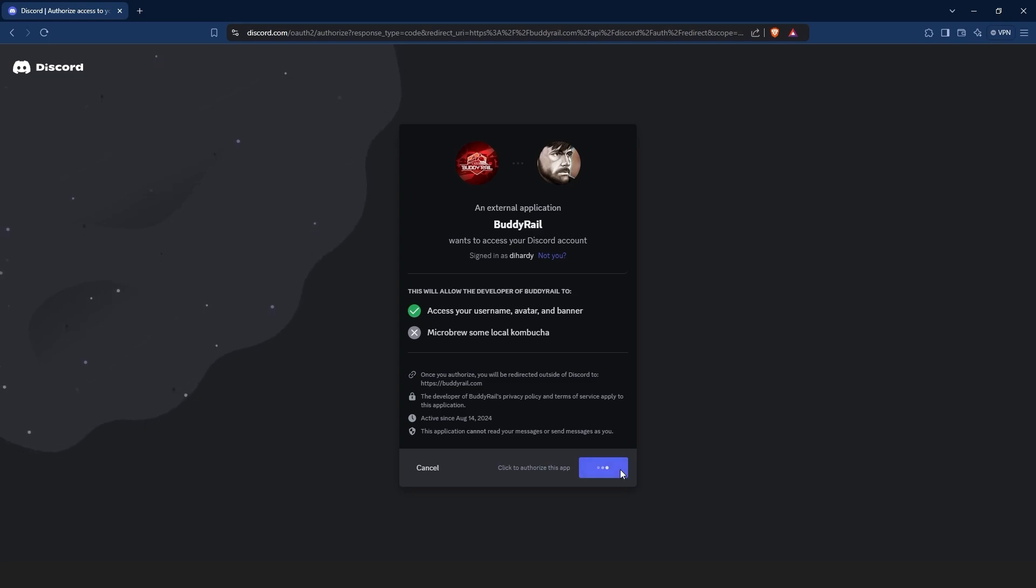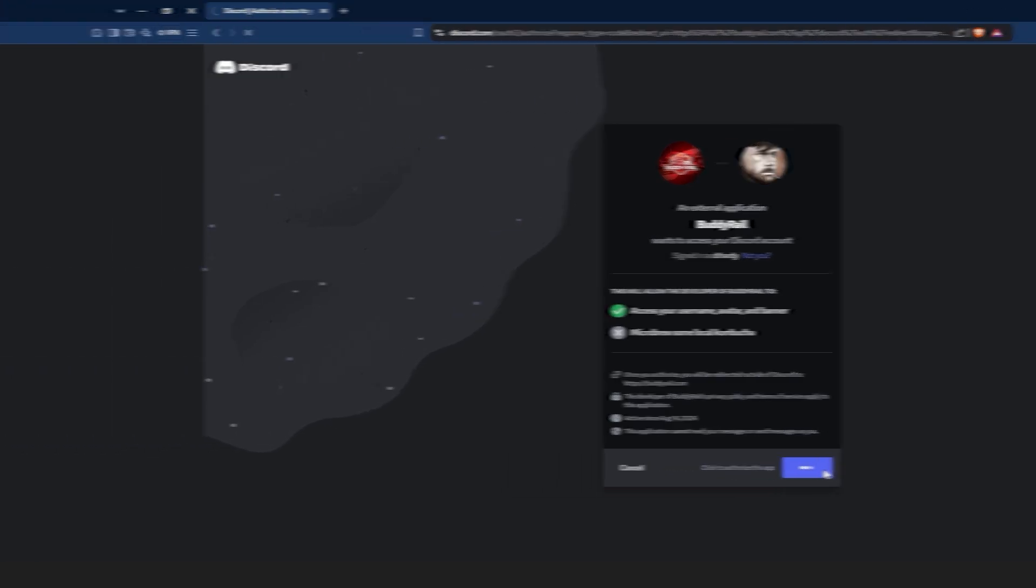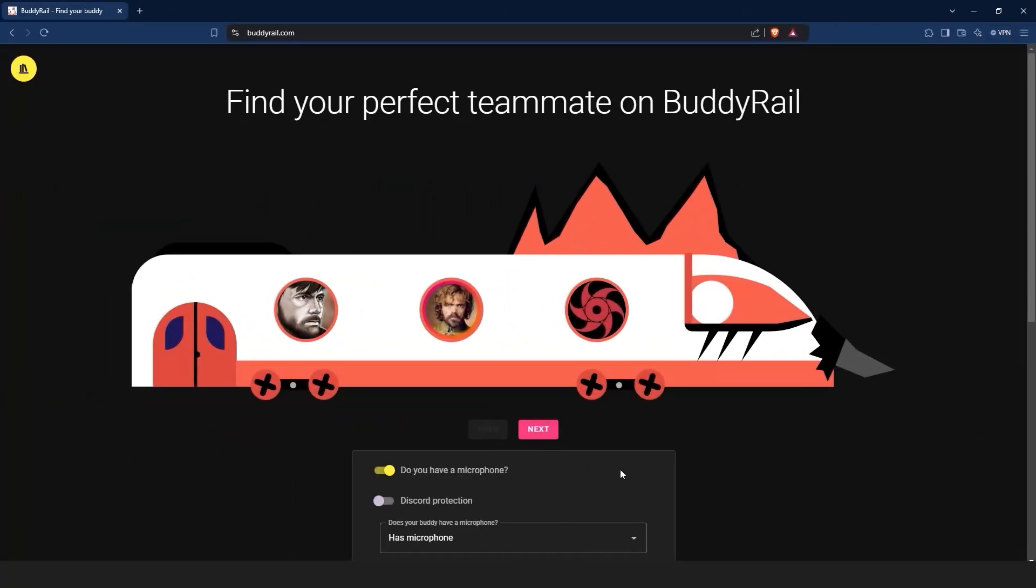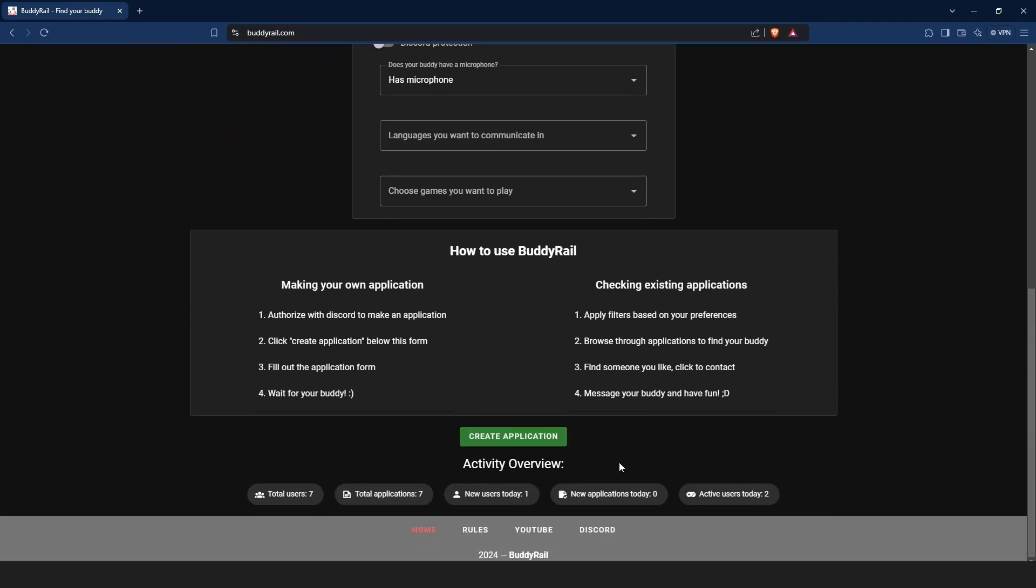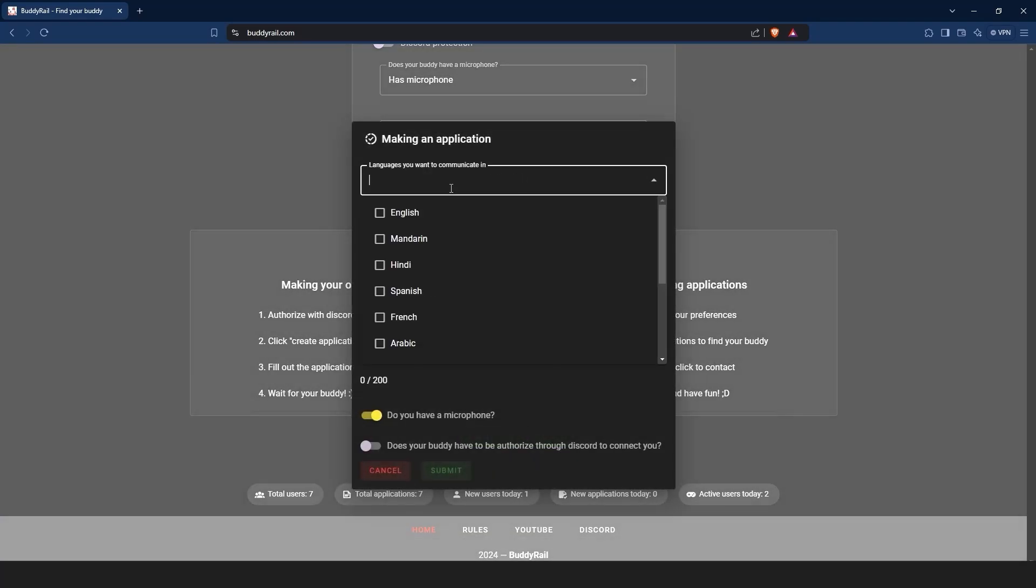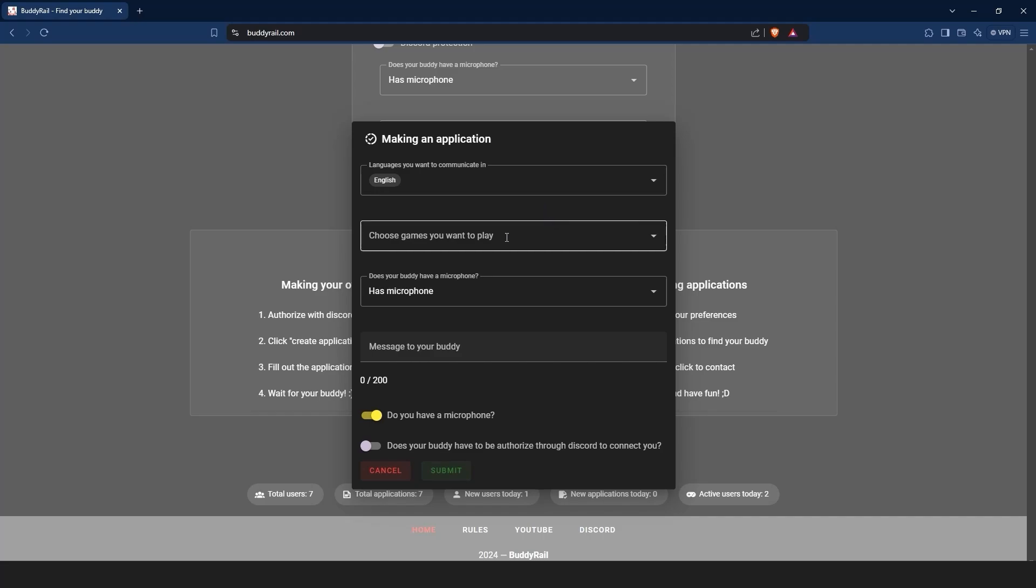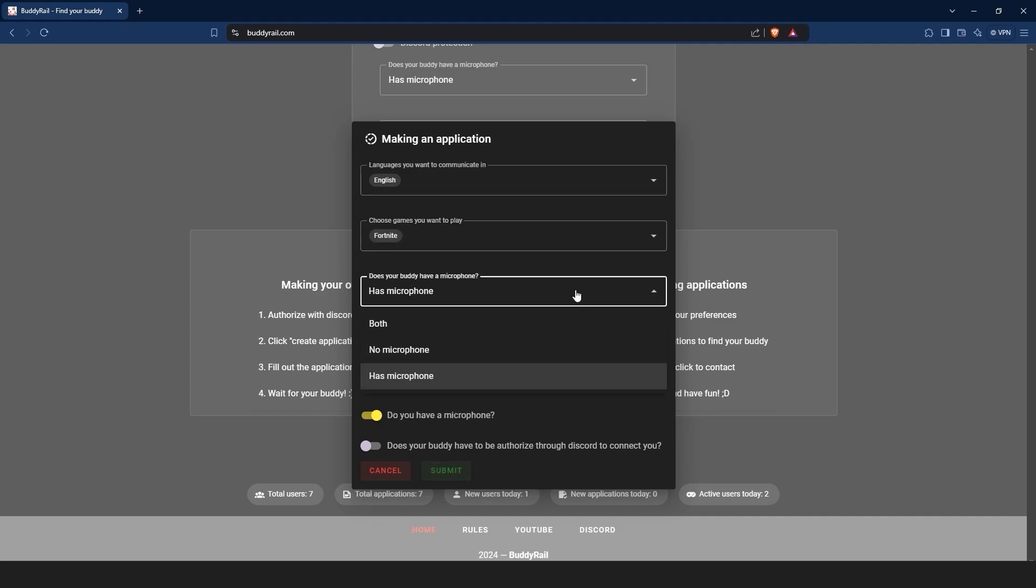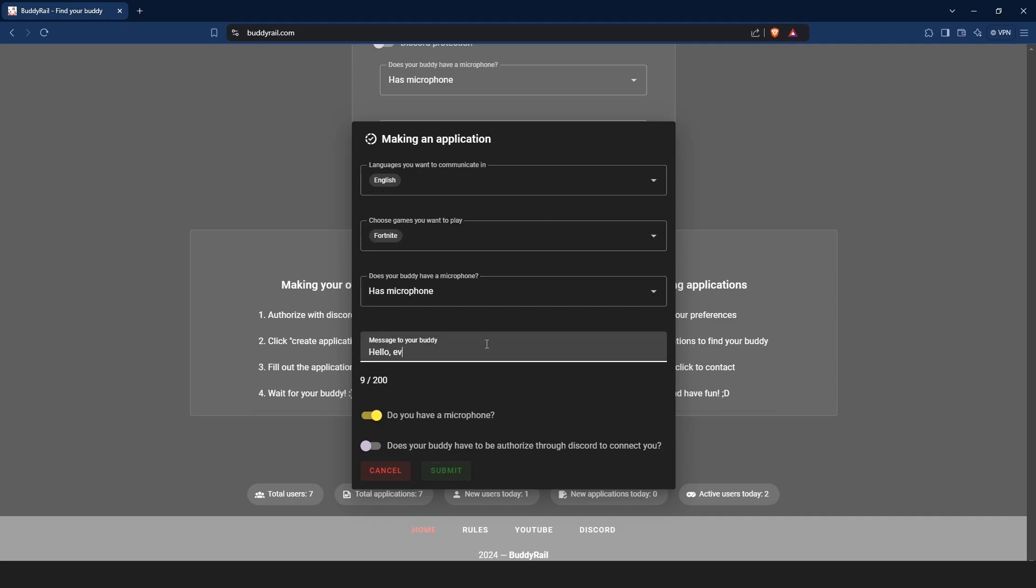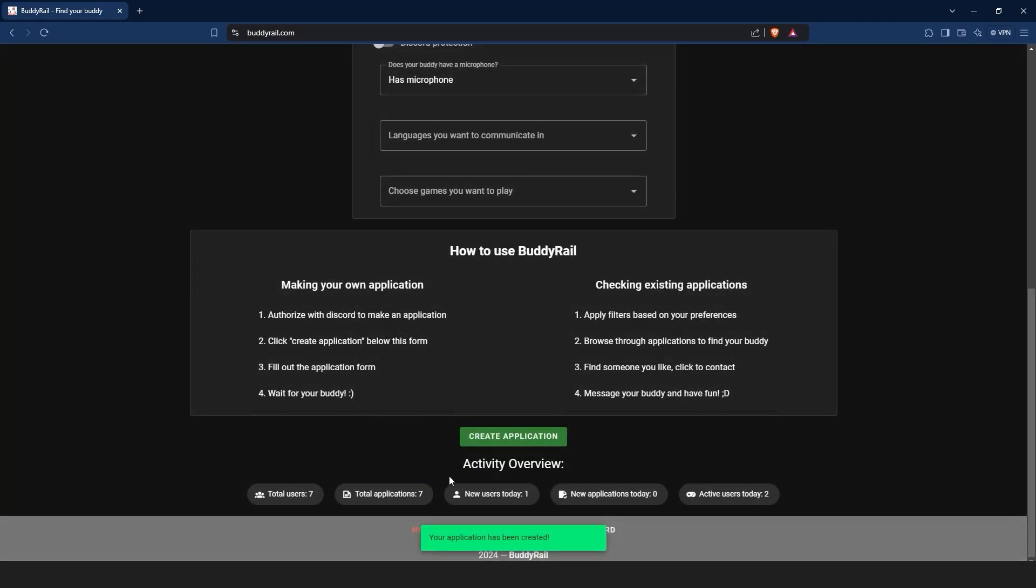After you are authorized, you can create an application. Go to the bottom of the page, click create application, choose the languages you want to communicate in, the games you want to play, your microphone preference, write a short message to your buddy and if you want to show your application only to authorized users, toggle the last option on. Click submit to create your application.